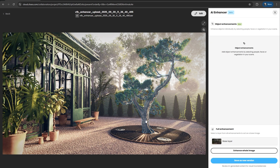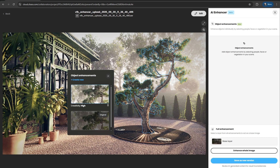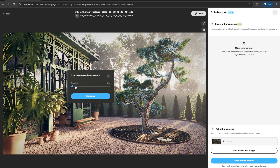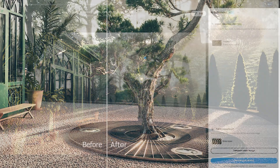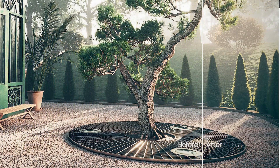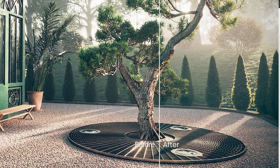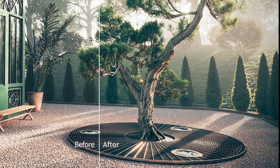And it's not just for people. The Creativity slider now applies to vegetation, giving you control over how much the AI model refines your plants and greenery.